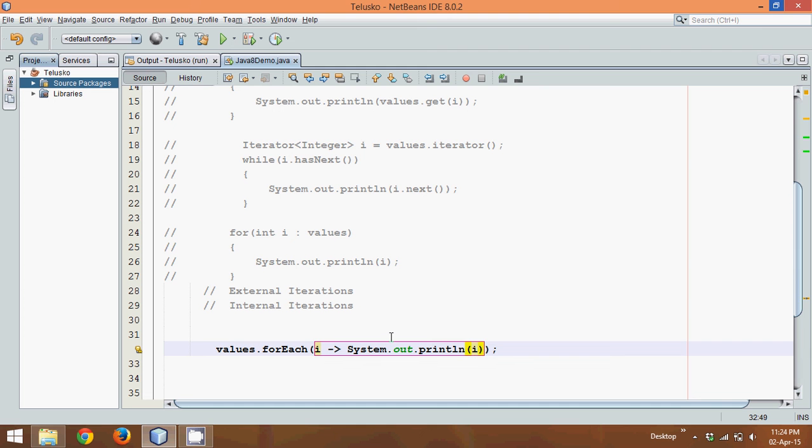It will iterate from the first value of the values to the last value. So it will iterate from one to six and print all the values. This concept is called internal iterations.